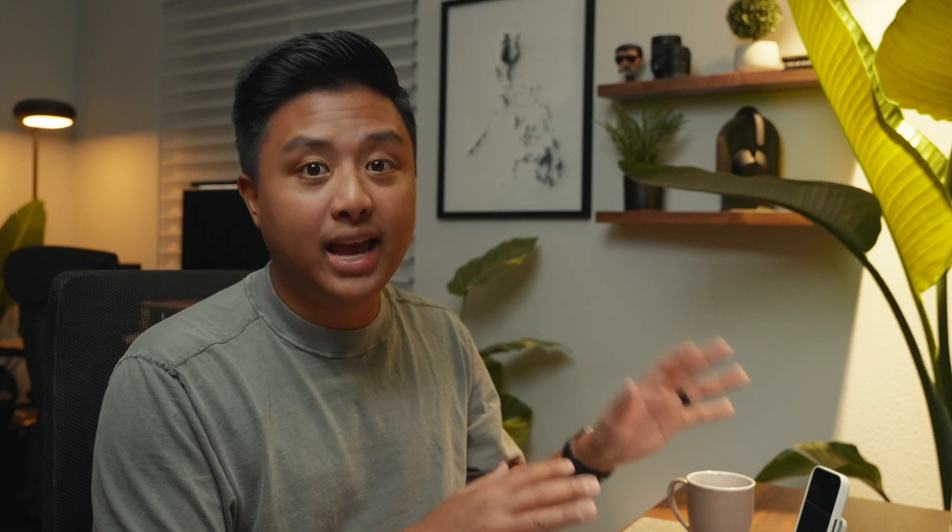So I think that's a good overview of a typical Monday and Wednesdays. And before we talk about Tuesdays and Thursdays, I think it's a good time to go over my content calendar.